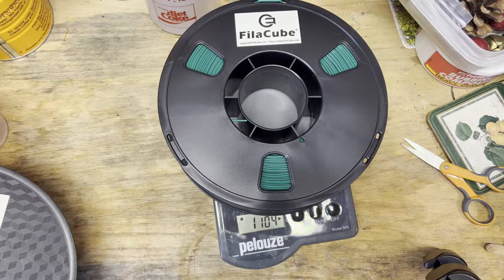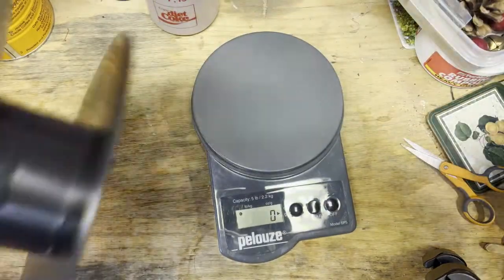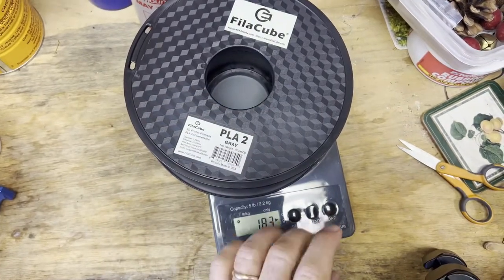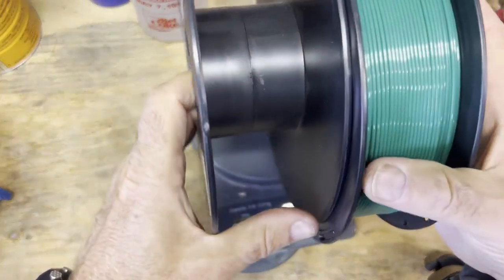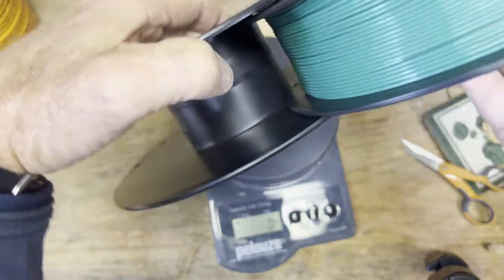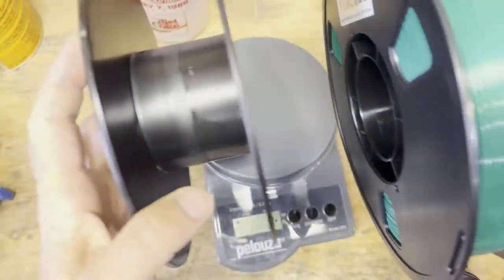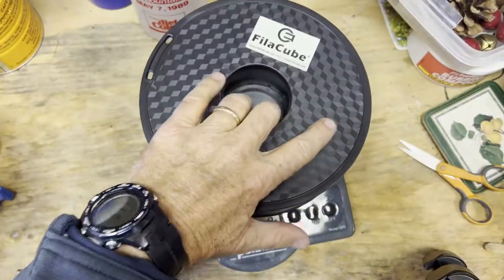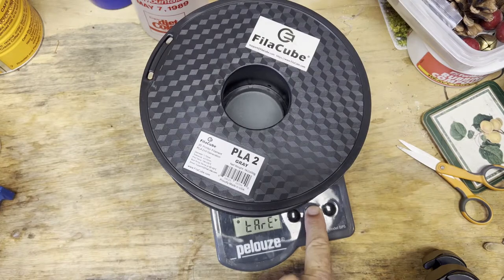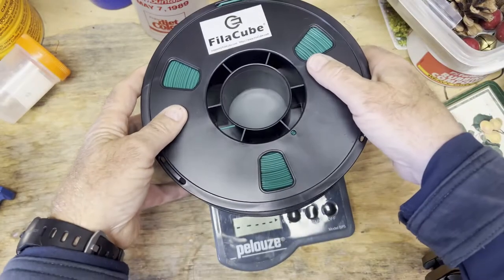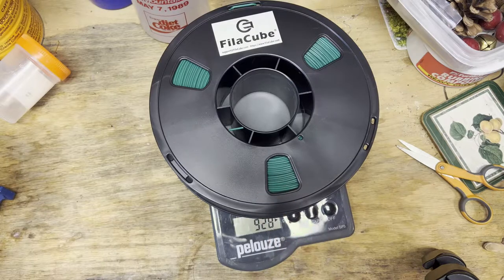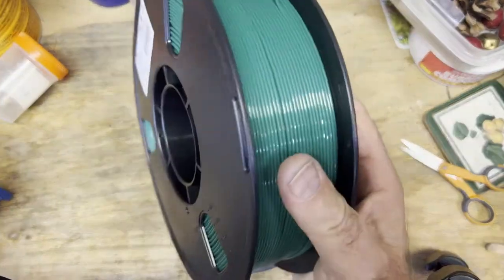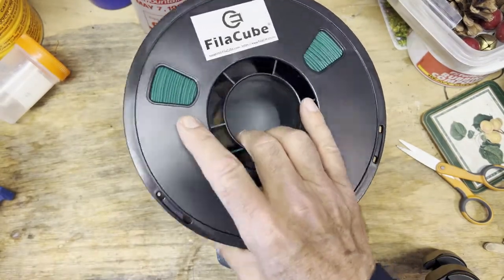We'll just weigh it raw with the reel and then we'll adjust for the reel here in a second. So we're getting 1104. So let's tear this. This is the only reel we have for FilaCube. So let's compare the reels first. So this one's a little bit narrower. Let's see if it's inside of it. So there's a little bit less material in the center which is where the heavy part is. And it's the same diameter. In any case we'll use this as our taring point. 183. This is probably too heavy. And it's only showing 920. So my guess is this reel is probably about 120 grams. So we're very close to one kilogram.